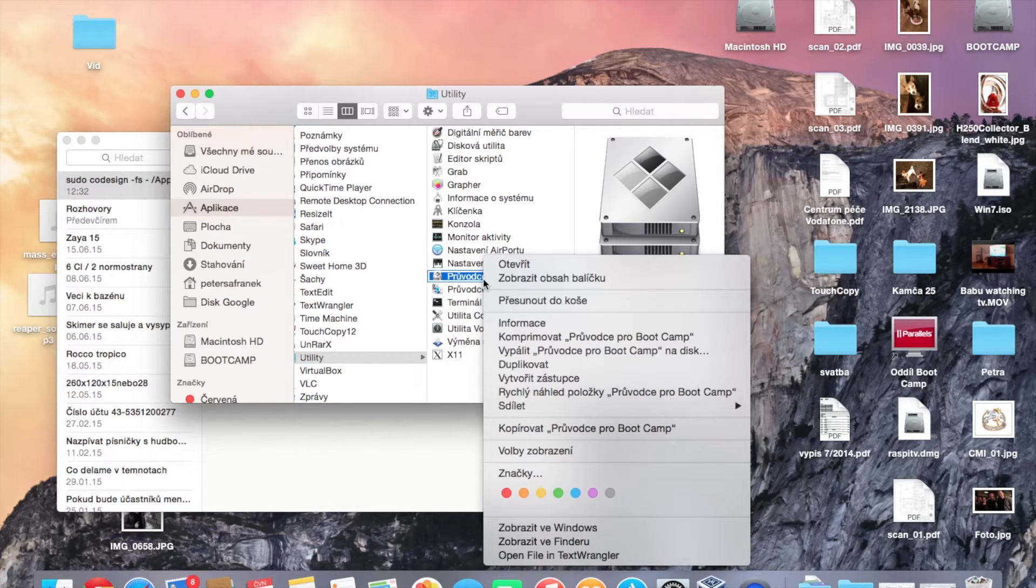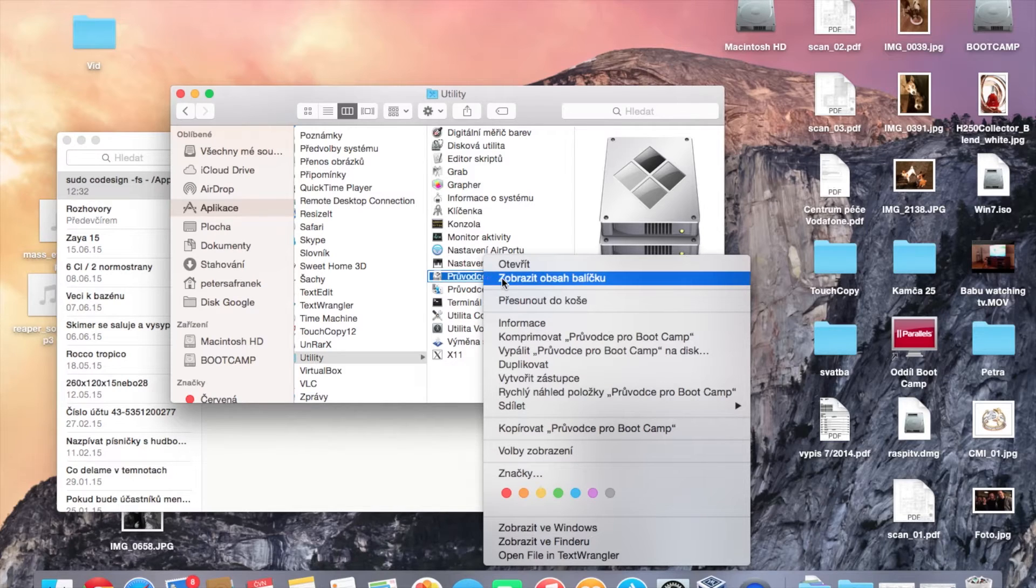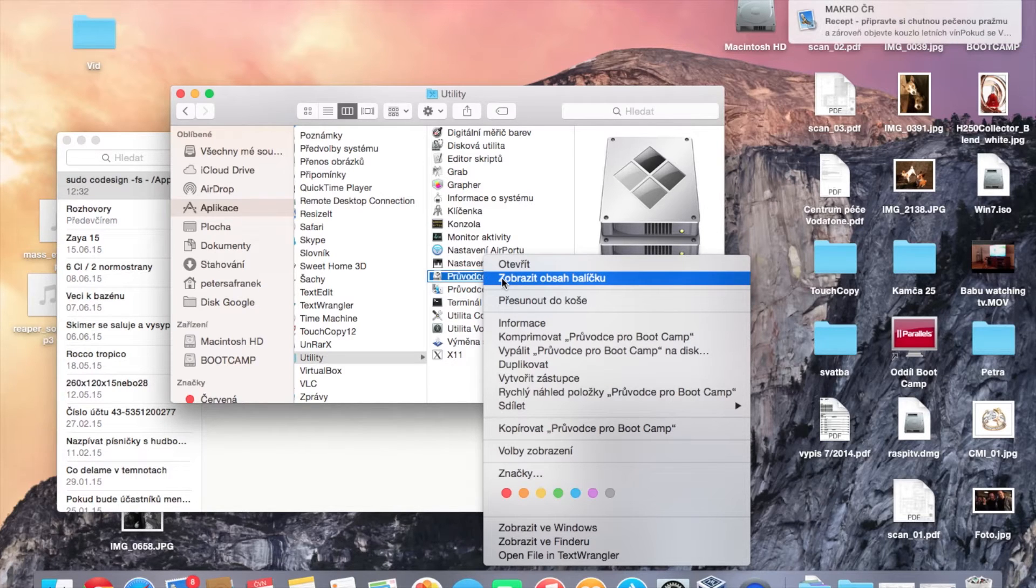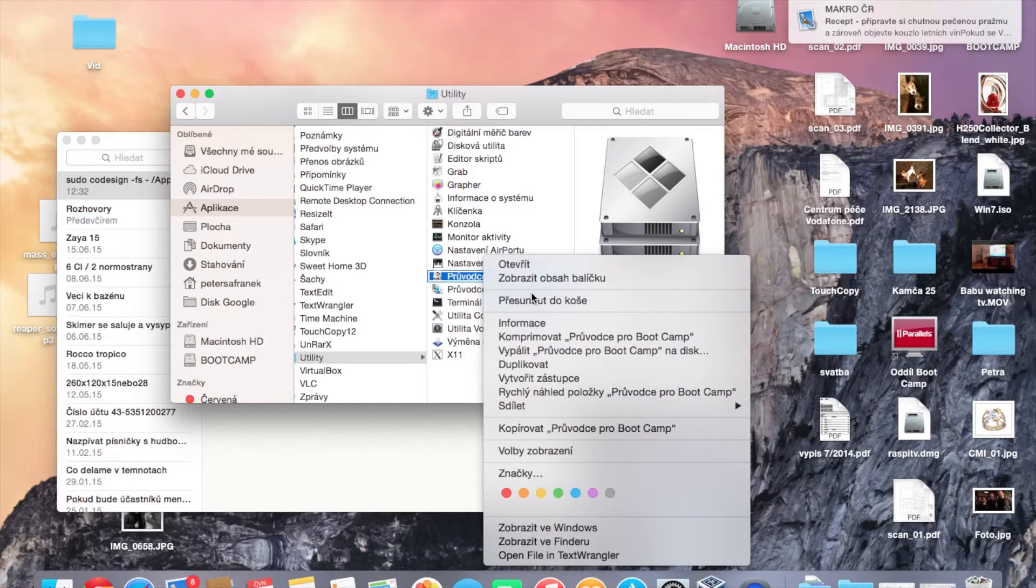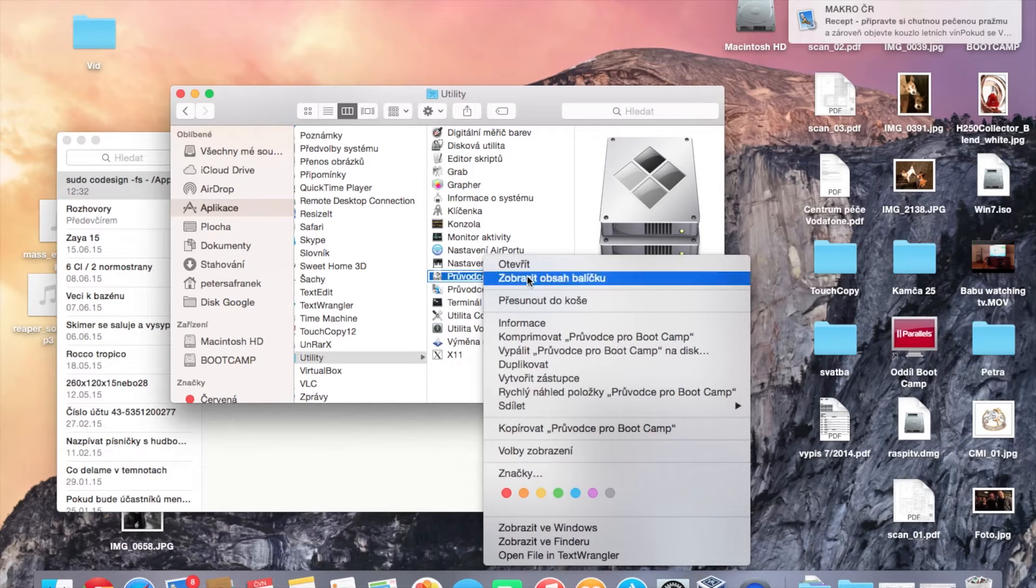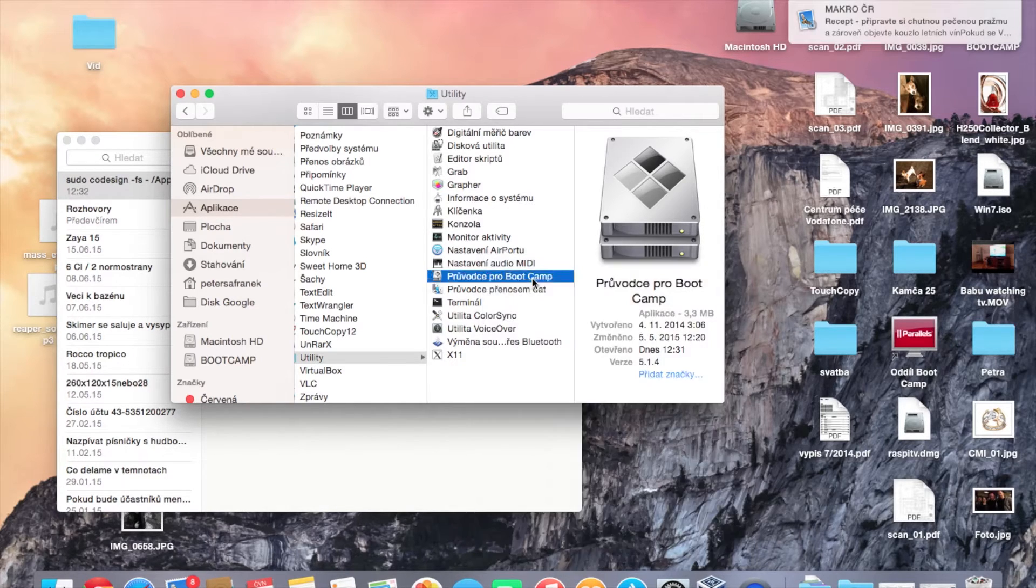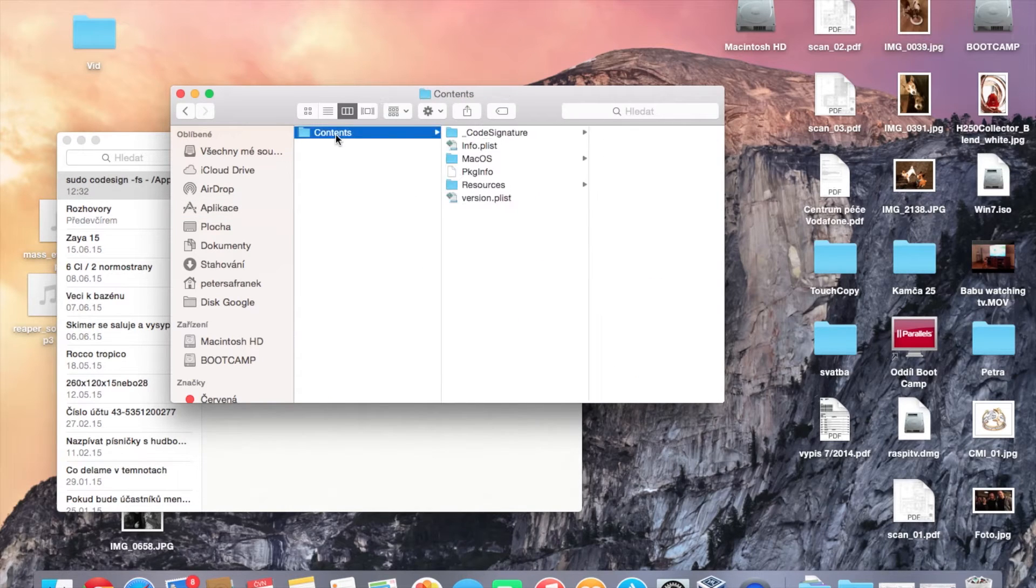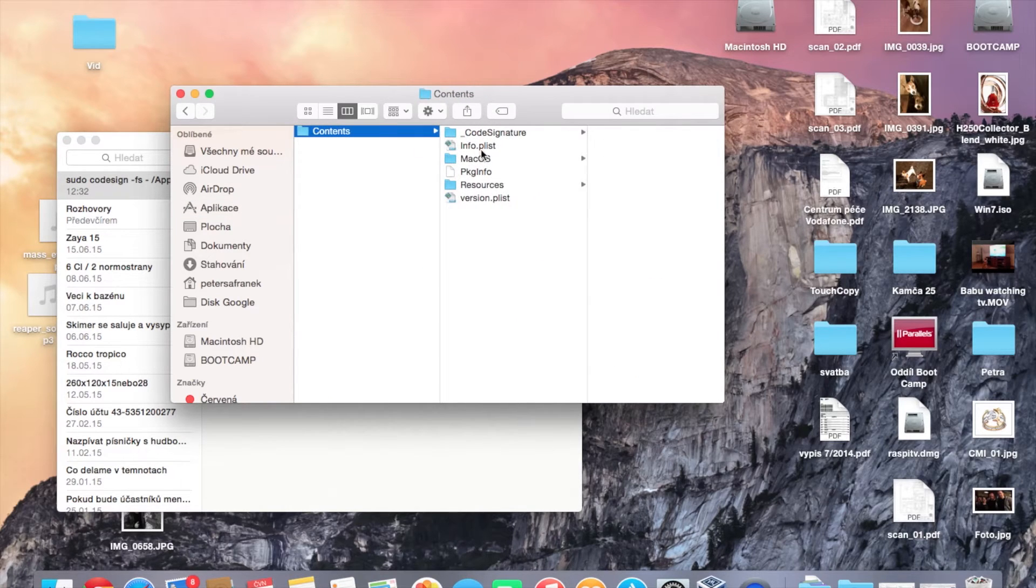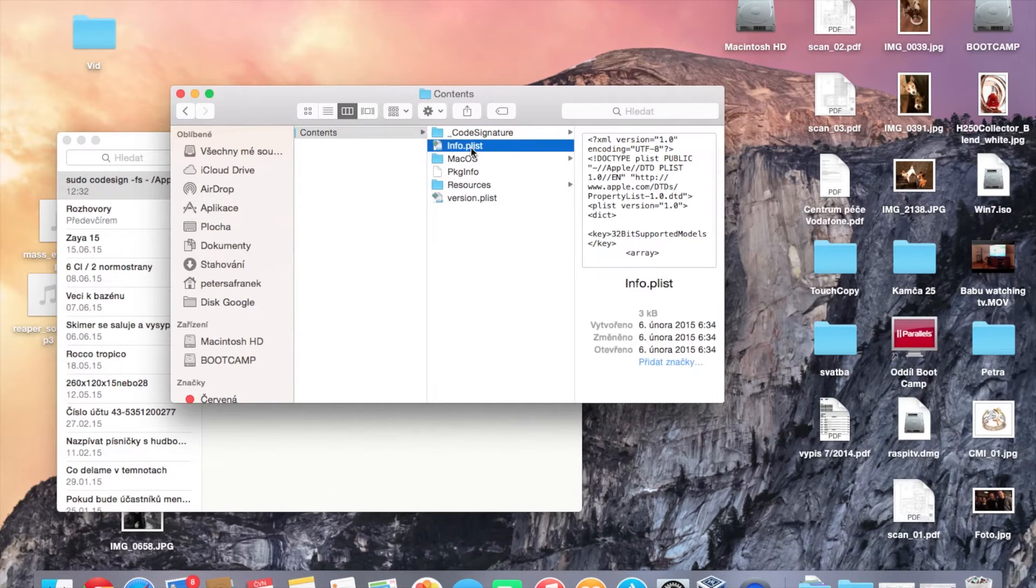Right-click and choose Show Package Contents. In the contents, there is info.plist.